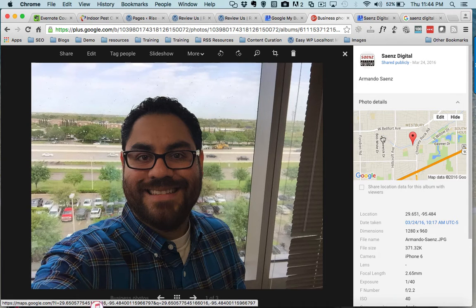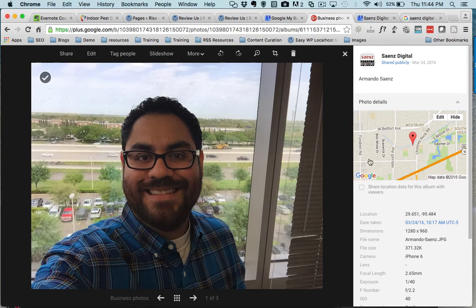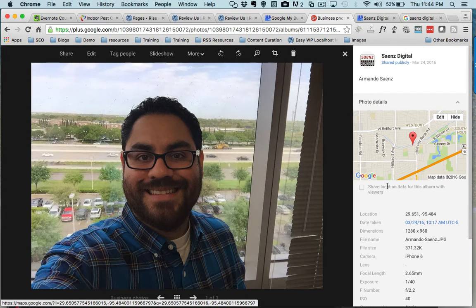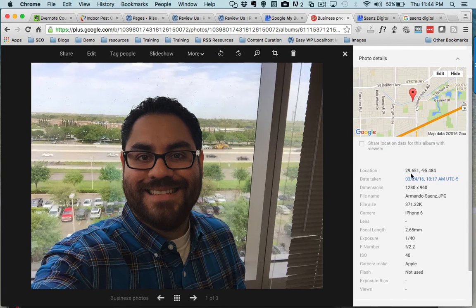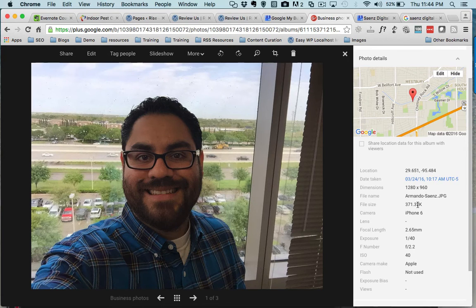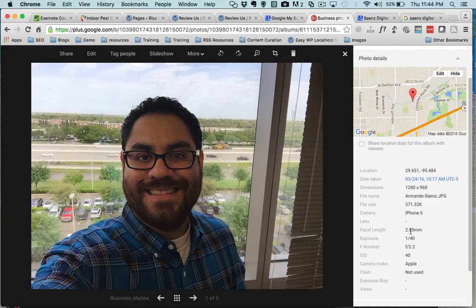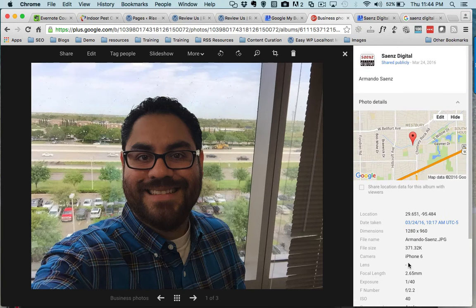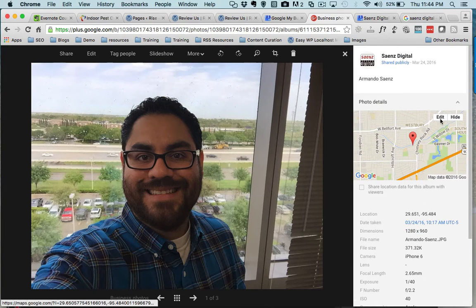Oftentimes, if you've already geotagged your image before you upload it, then you just want to verify that the tag is there. But in here you'll get to see which day it was taken, the name of the image, what camera or focal point, etc.